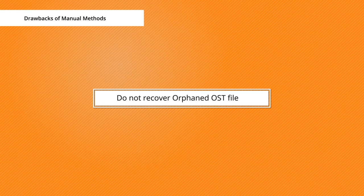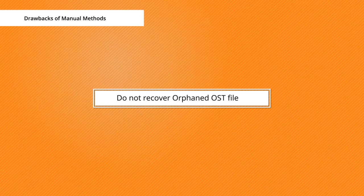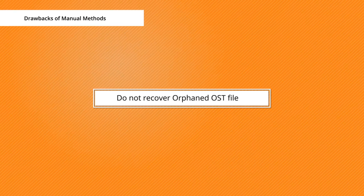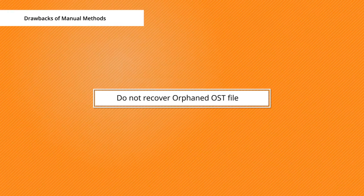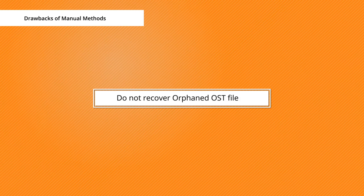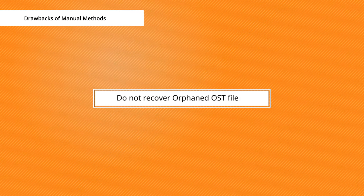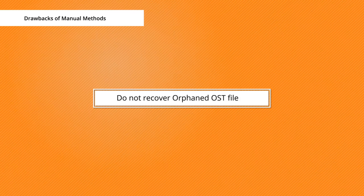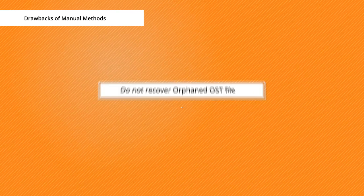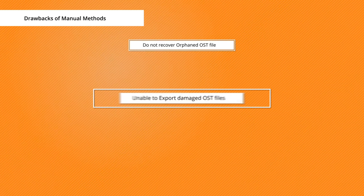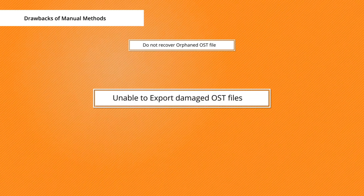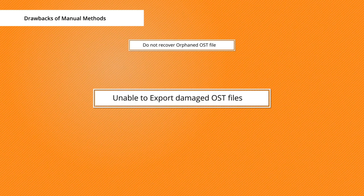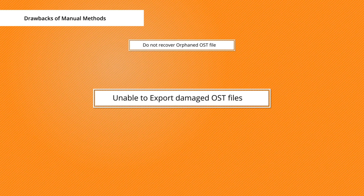Manual method does not recover those OST files which are not connected to an Exchange Server. Hence manual technique does not support these orphan OST files. Whenever Exchange is down and you have damaged OST files, then this manual technique is impossible to use because it is unable to export damaged OST to PST.